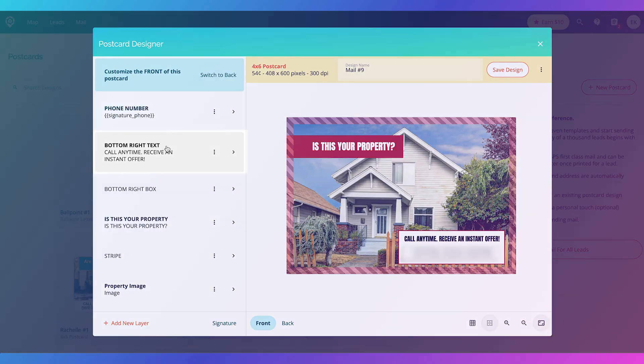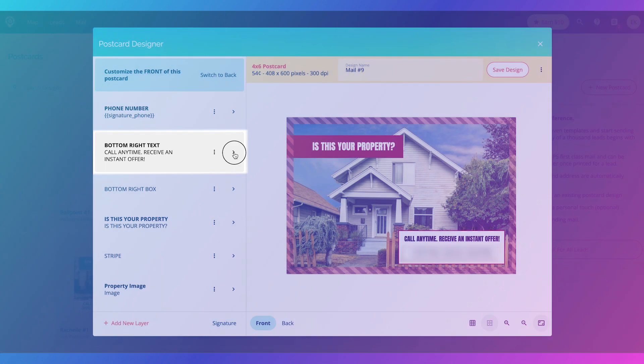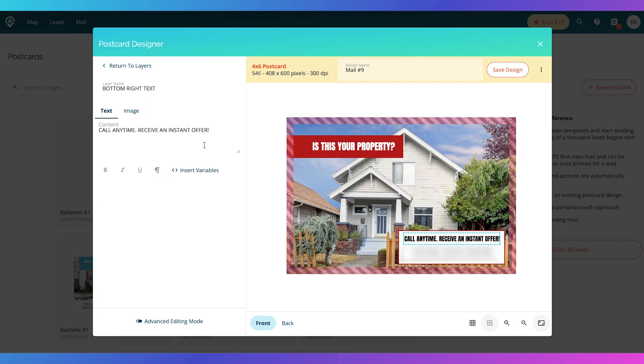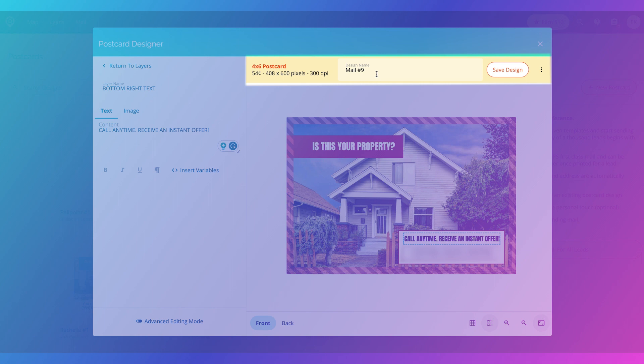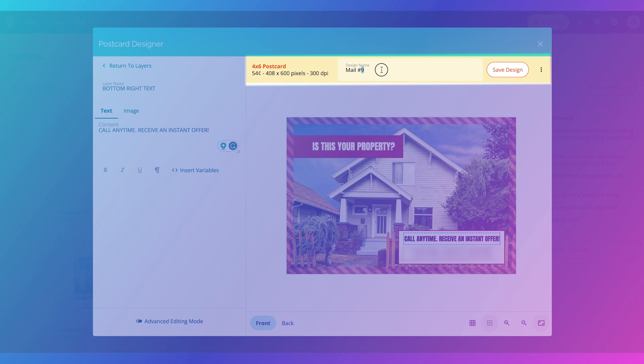Again, going into these is really simple. If I see the bottom right text, I can go in here and change this text. The big thing that I recommend before you save this is go to the design name and make sure that you put a title that makes sense, especially if you're focused on a certain demographic area, so you know what campaign this is specifically for. If I put this here, I'm going to say fountain square mail campaign number one, so I know this would be the first step in my mail campaign.